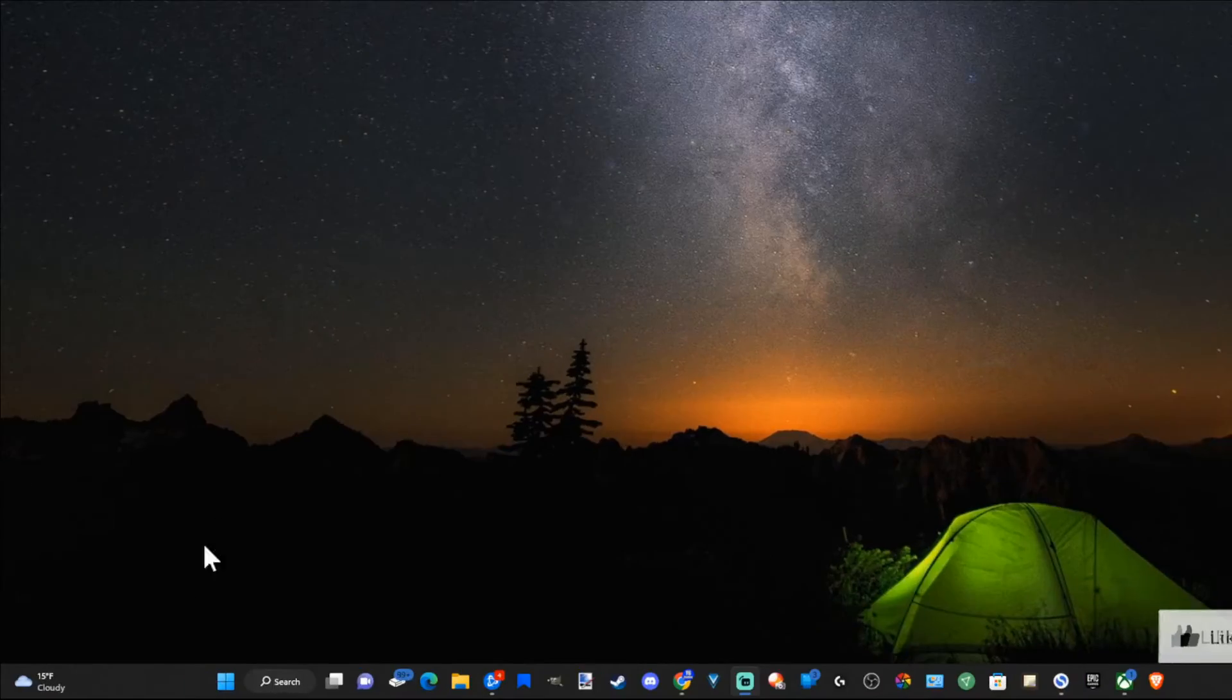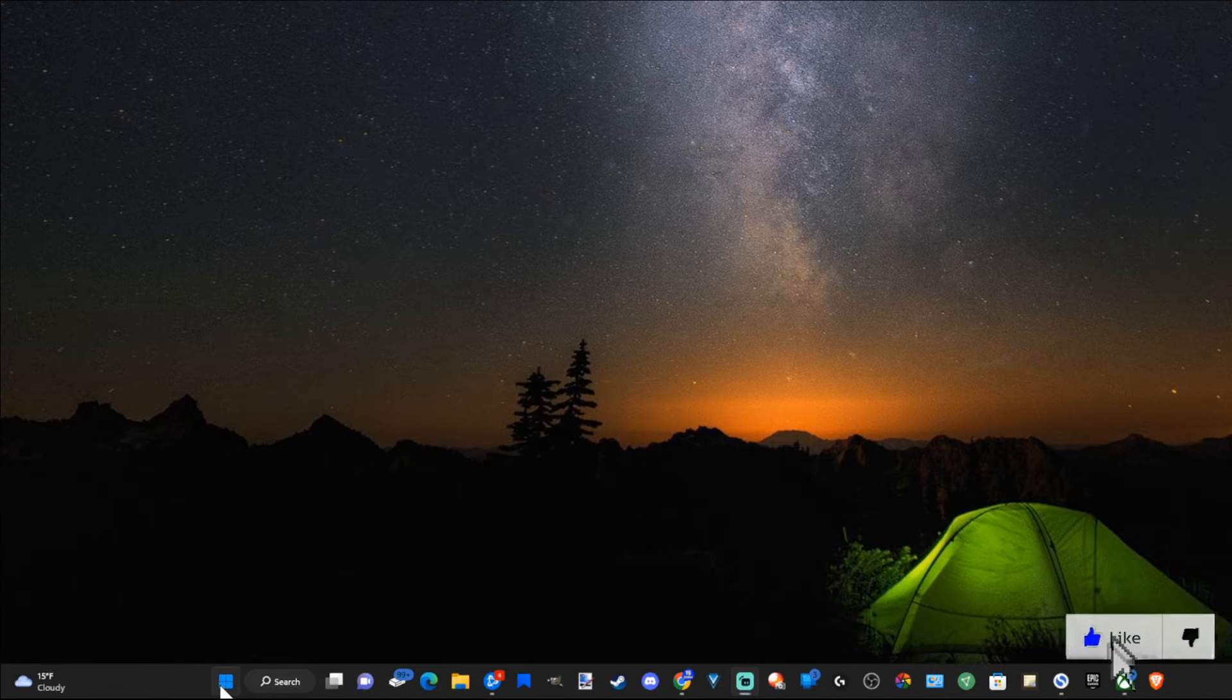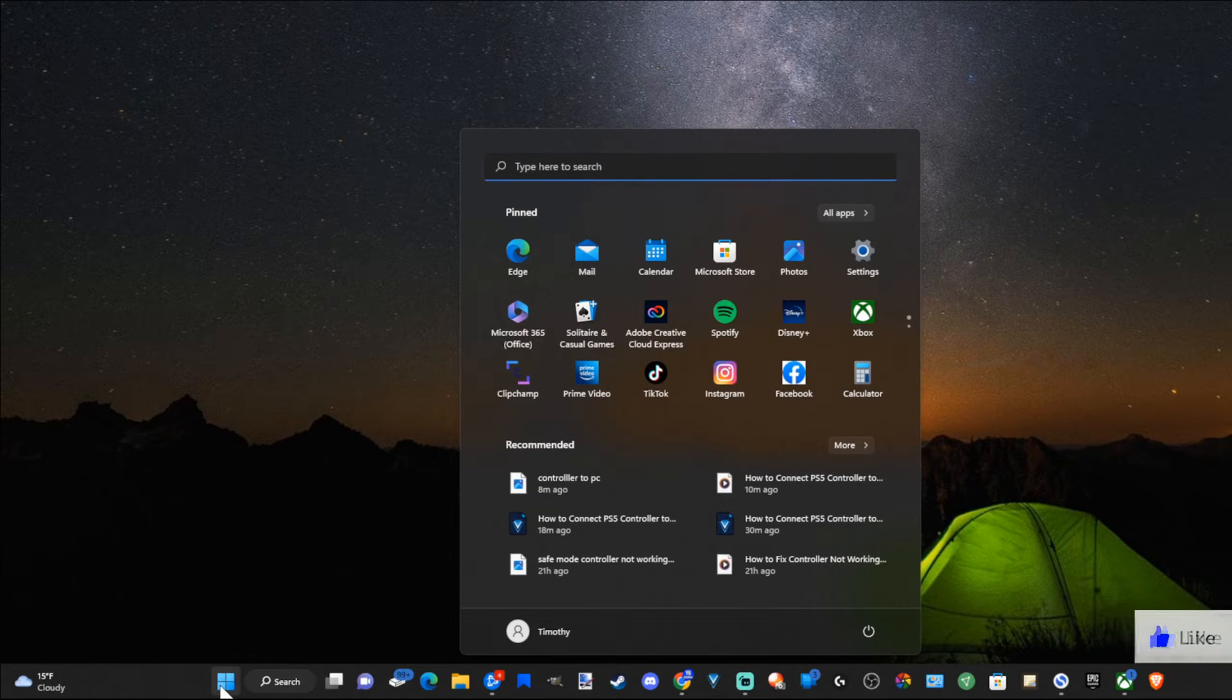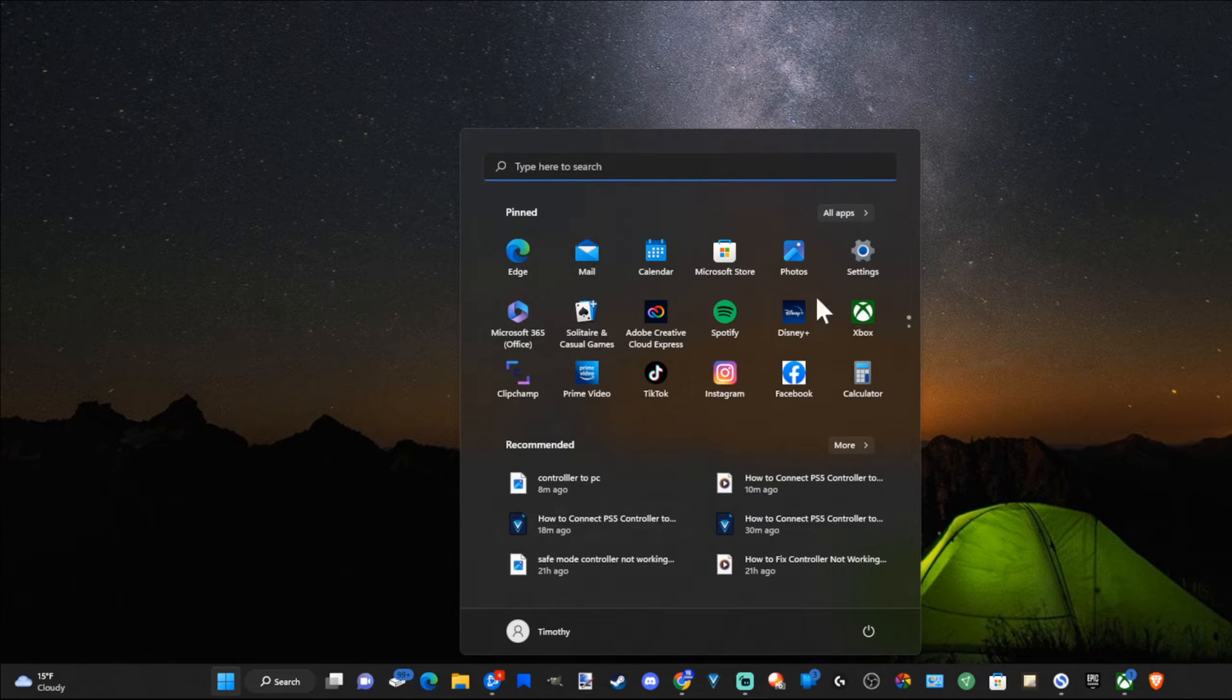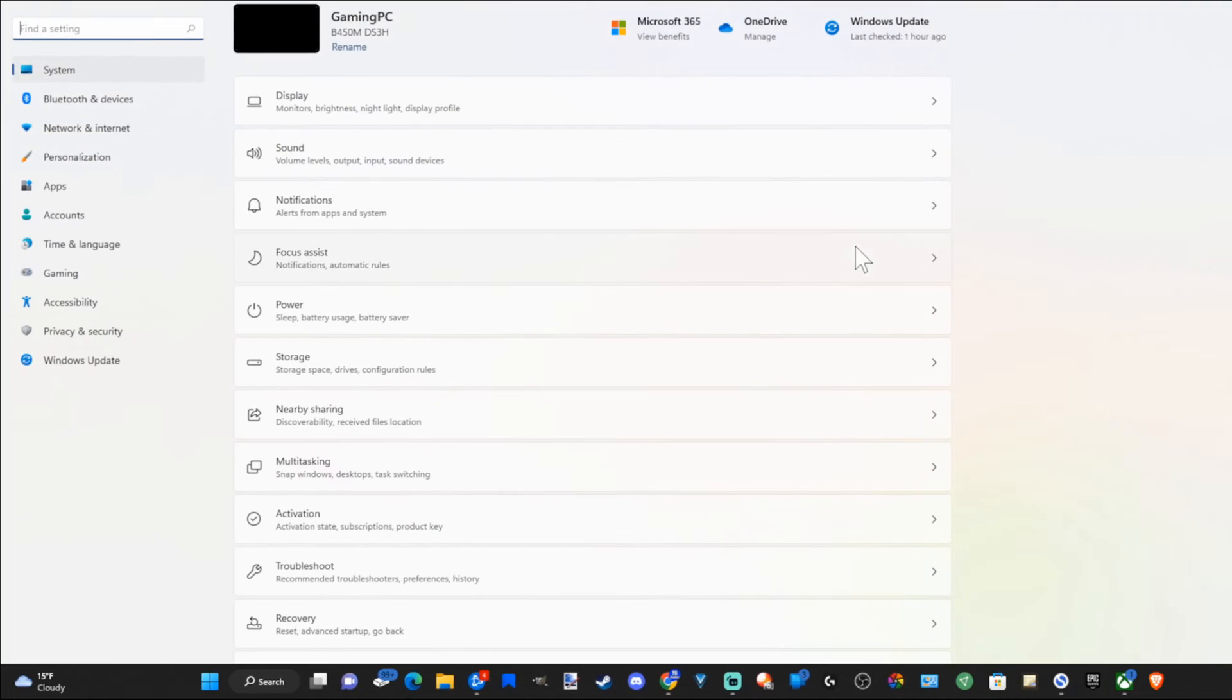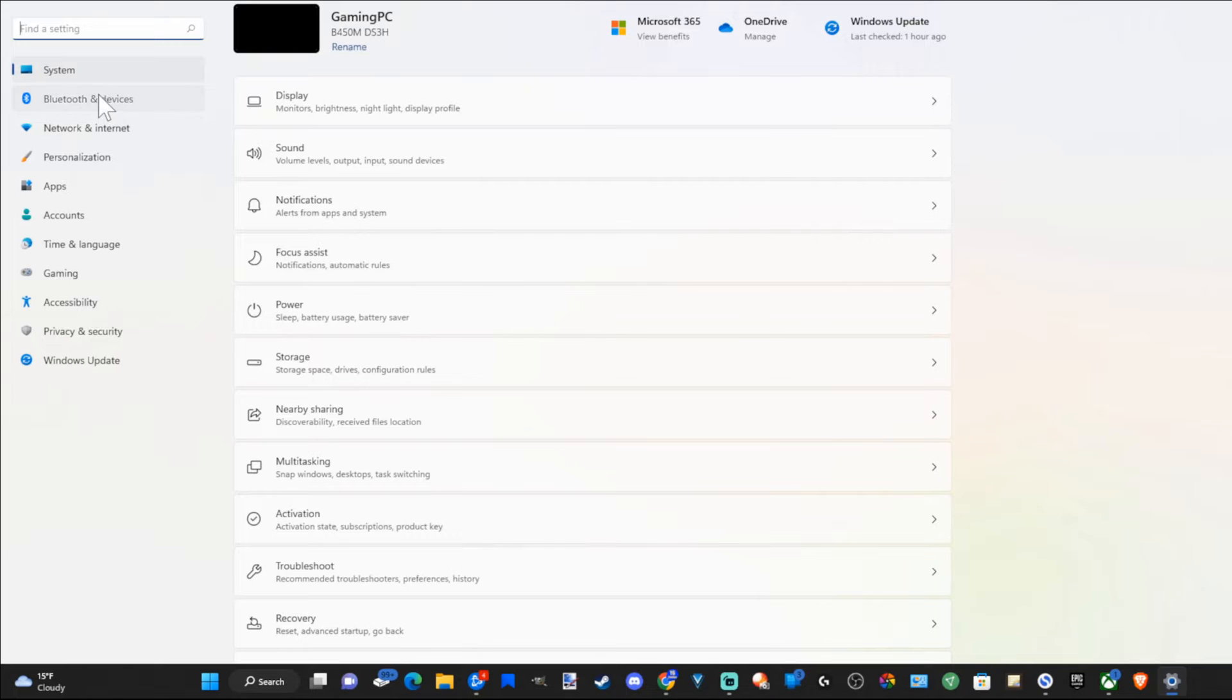Let's go over to the desktop, then go to the Start menu right here and select this. Then go to Settings and go to Bluetooth and Devices.